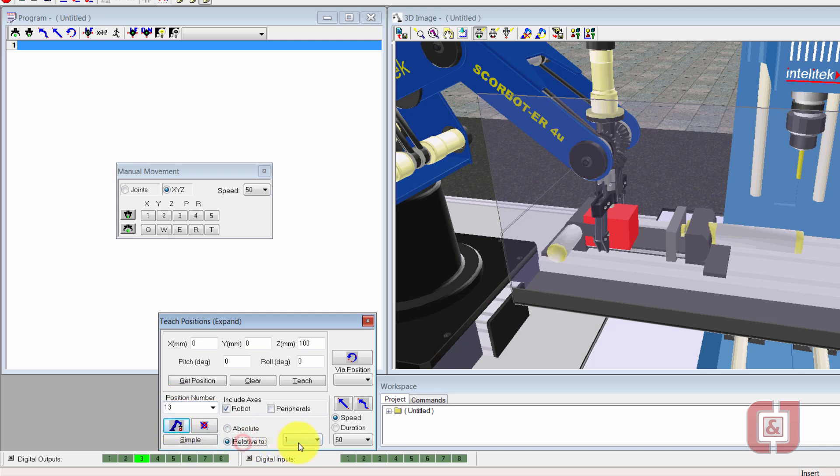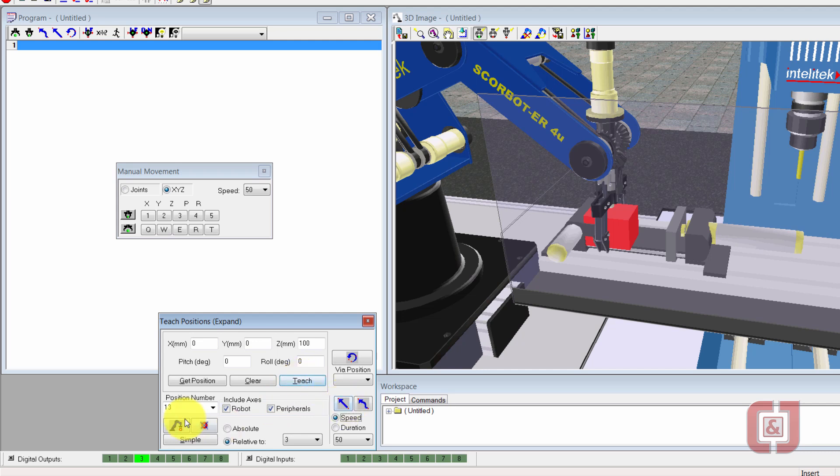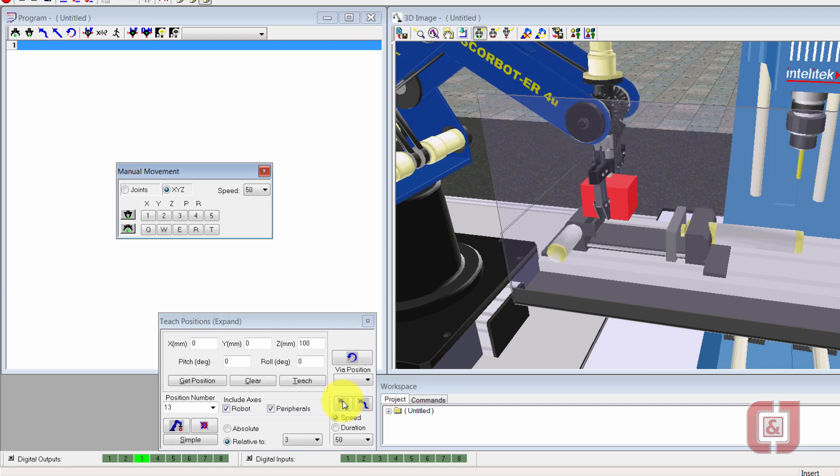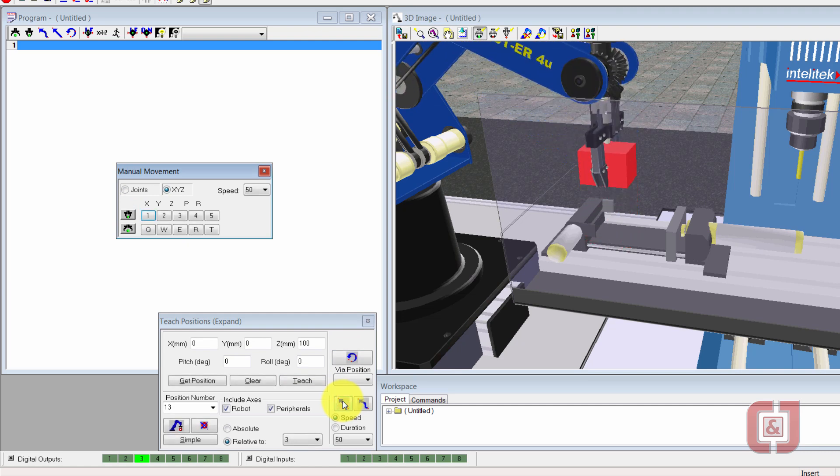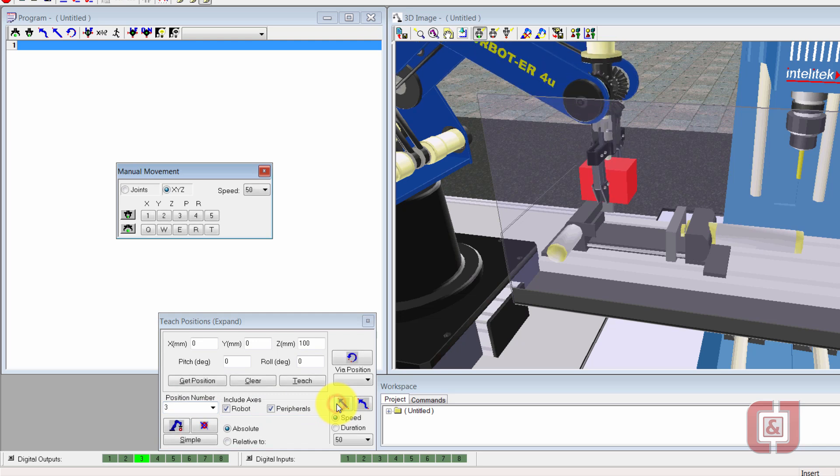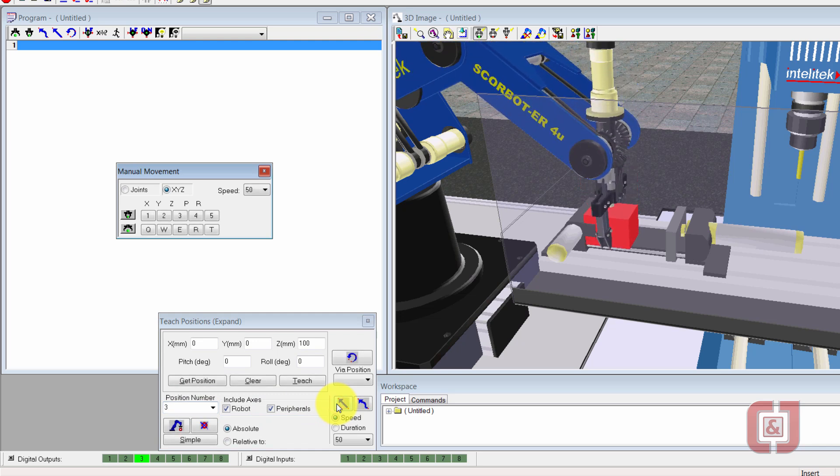Thirteen is relative to three, up in the air 100. Peripherals, teach. Alright, so now I can check them out. Let's see what happens if I close gripper and I pull straight up to thirteen. Let's see if I can go back down. Thirteen, straight back down to three. Perfect. Nice and easy.